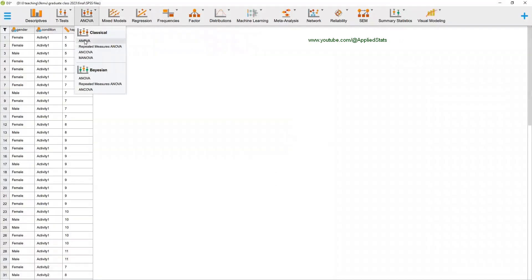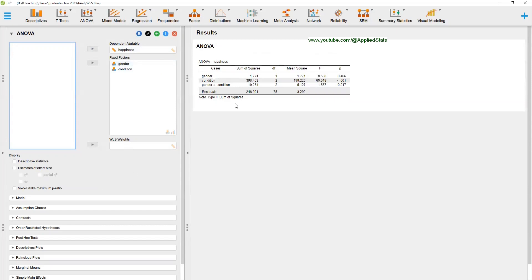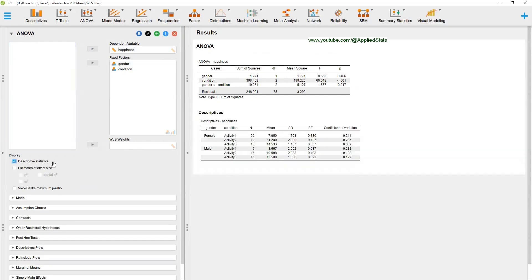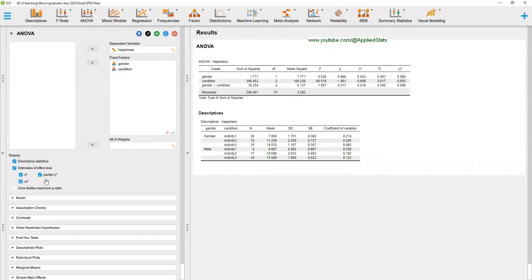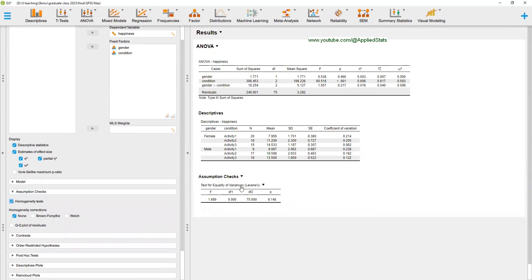Now let's do it in JASP. In JASP, click on ANOVA. Send happiness as the dependent variable and gender and condition to the fixed factors box. This gives your basic ANOVA with main effects of gender and condition, F values, and p values. You can also get descriptive statistics.